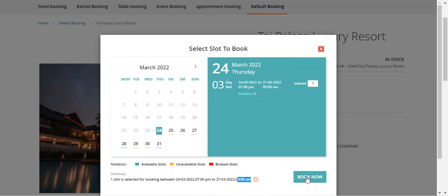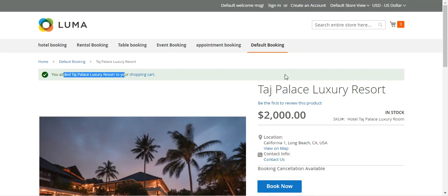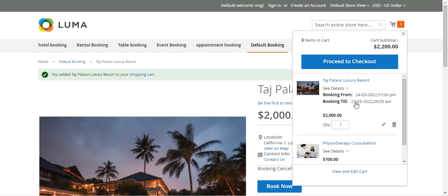From the popup, you can add the product to the cart and proceed to checkout. In the cart, the booking shows as valid from the 24th to the 27th of the month, 7:00 PM to 9:00 AM, with a quantity of one and a total of $200. If two slots were selected, the total would be $400. This is how customers easily access and book the one booking for many days default booking product type.